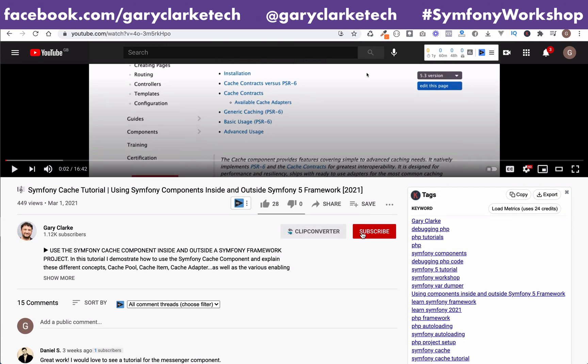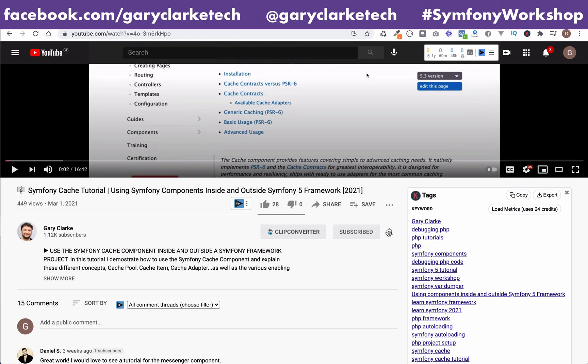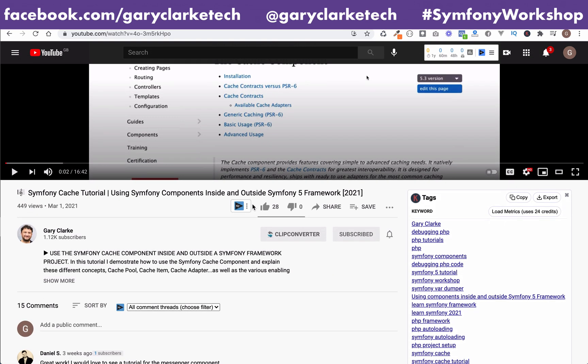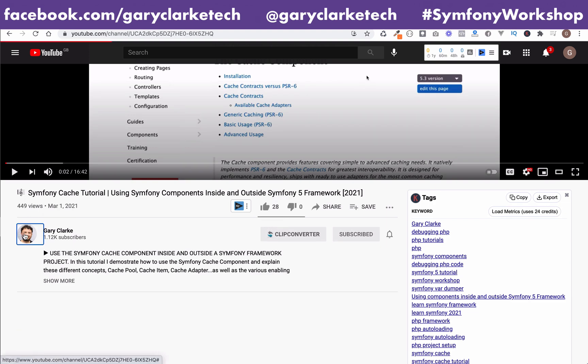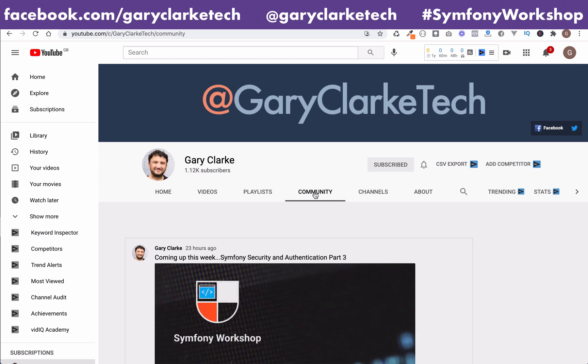One last thing. If you want YouTube to show you more of my content, all you need to do is subscribe and click the little notification icon. I release new material every week and details of my schedule can be found on the Community tab of my YouTube channel homepage.